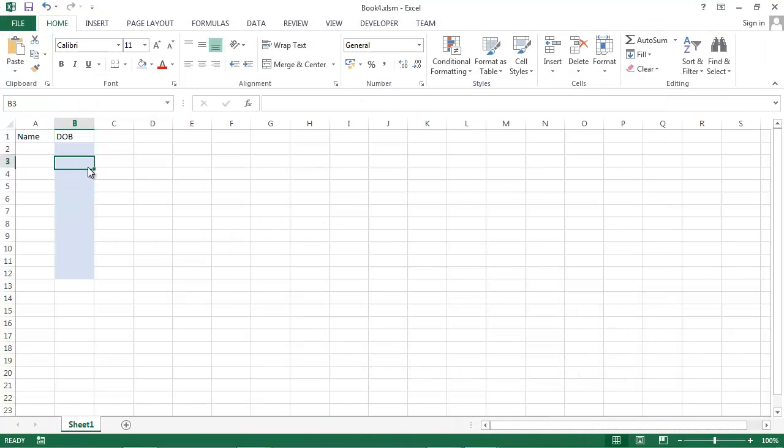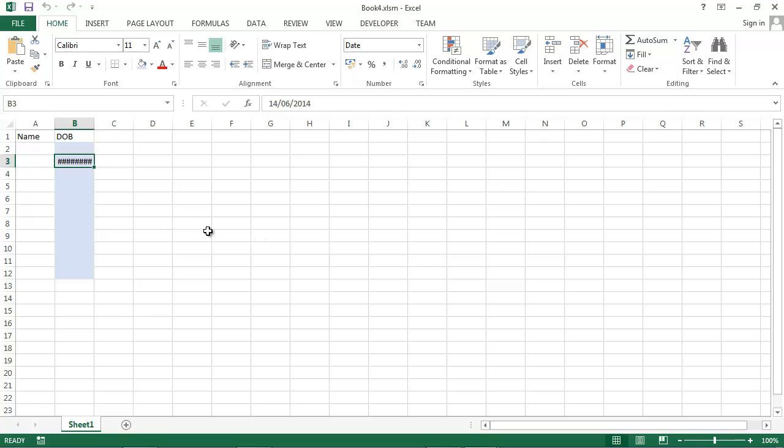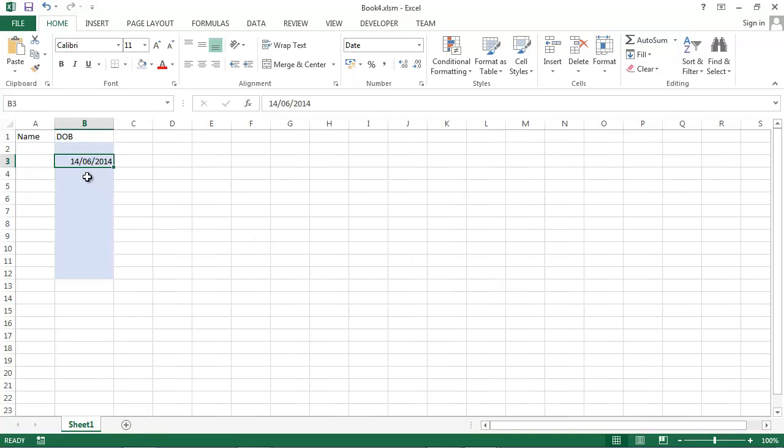So let's try it. Let's select a date and the calendar disappears.